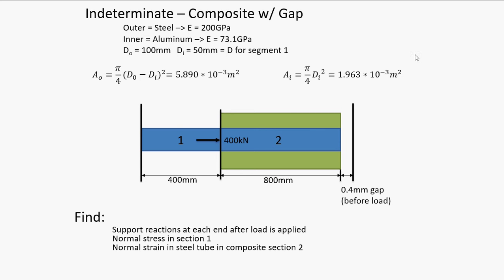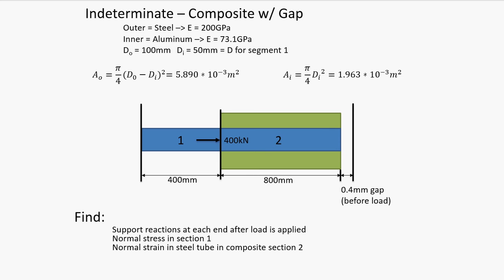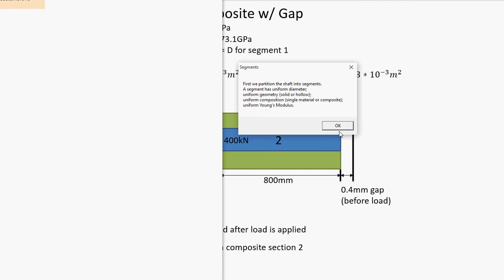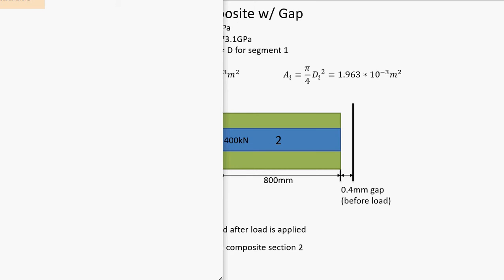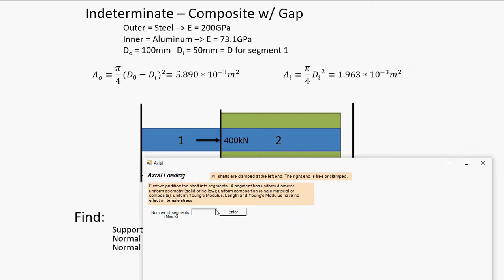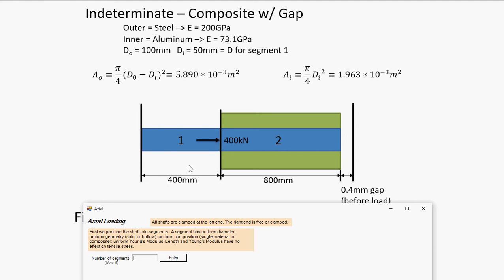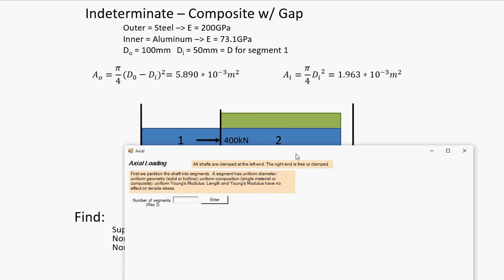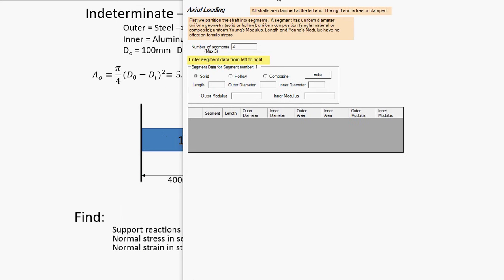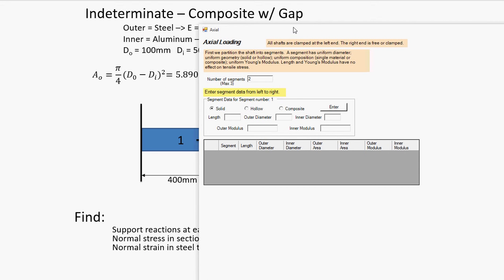First things first, let's bring up the program and let's put in our information. Breaking it down into segments, this is two segments. Basically, where does the geometry change? Well, there's a uniform section here, and then there's a uniform composite section here. So, two segments. Starting from the left, let's put in the information.